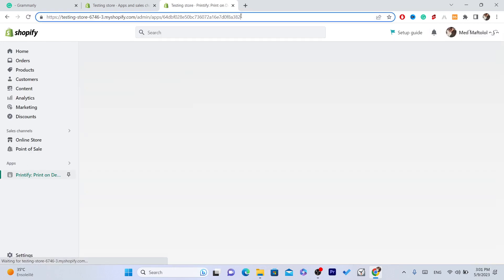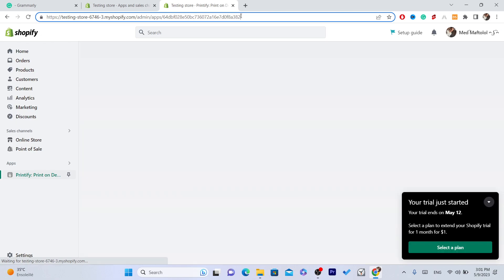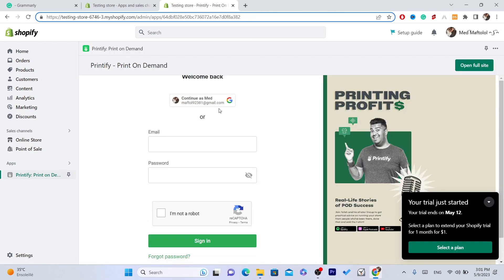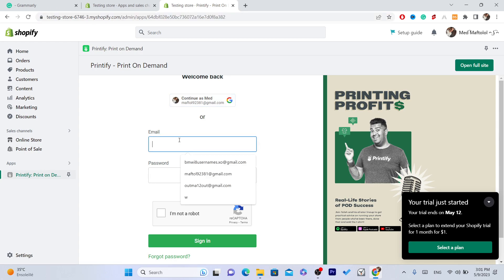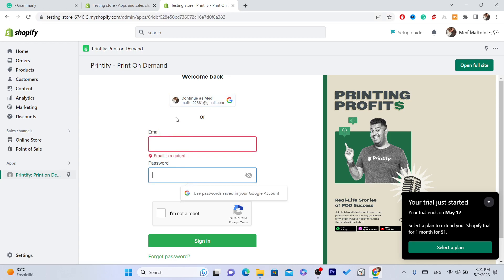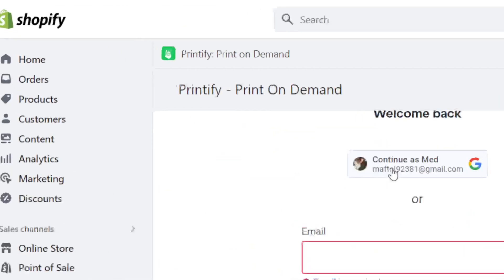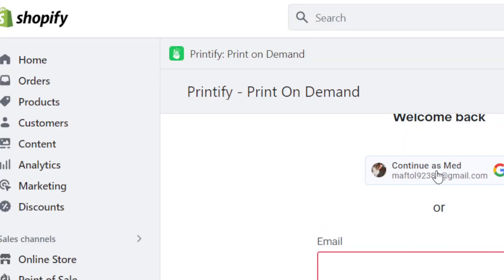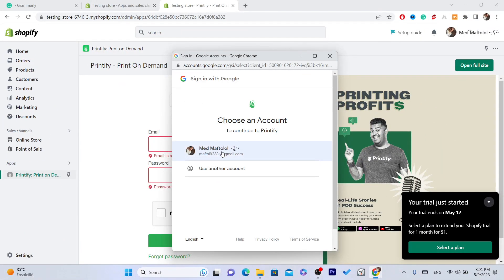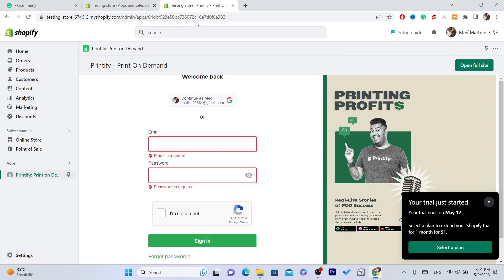Next, click on Install App in the top right. Now I'm going to show you how to connect Printify to Shopify. Log into your Printify account by entering your information, or you can log in using your Google account.